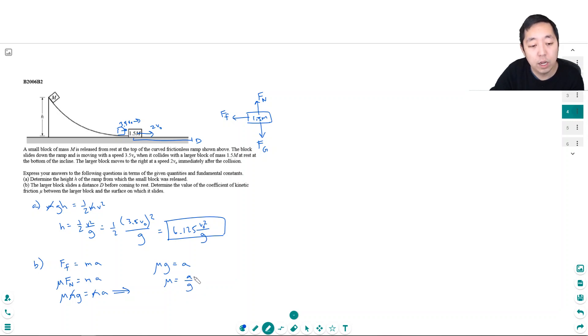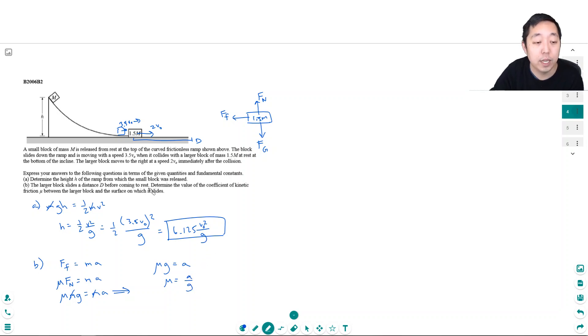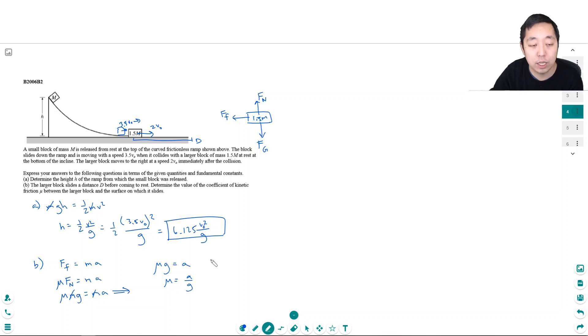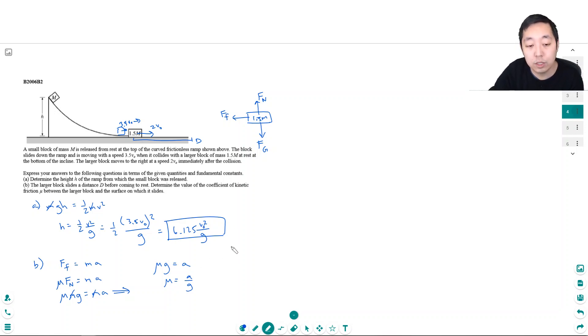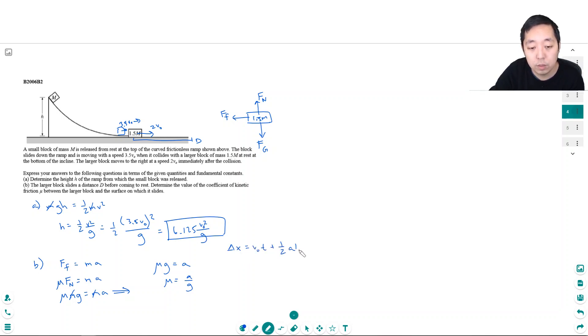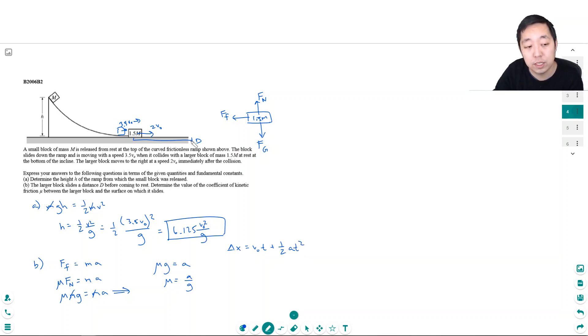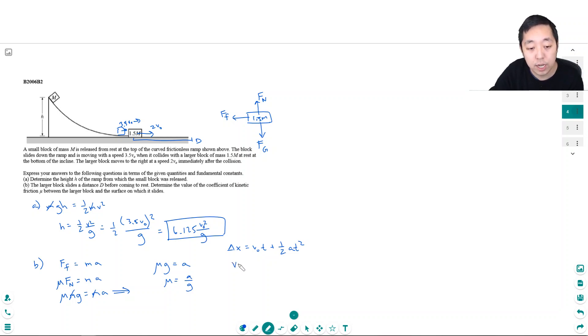Now I need to figure out what a is, because I can't express my answer in terms of a. I know it slides distance d, so I need an equation that relates velocities and d. There are two kinematic equations. Delta x equals v0t plus one half at squared, but this requires knowing time. I like this equation better.